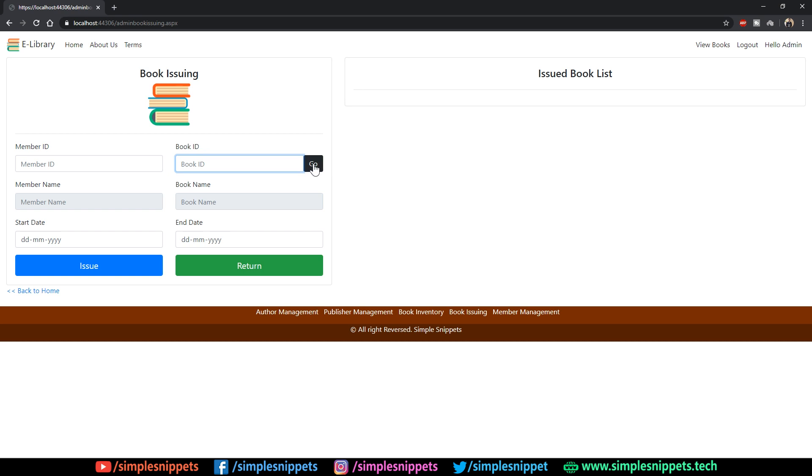A member will come to the library with a request for a particular book. The librarian will check that book, enter the ID and book ID, click on go, and the member and book name will come over here. Then the librarian will initiate the start date and end date and issue the book. This book issuing is where a member will come to the library and get issued a particular book with the particular start date and end date.